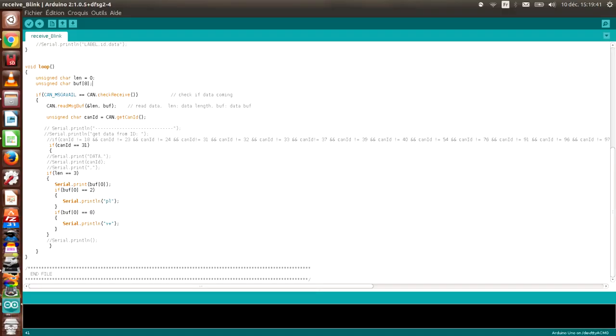So my final Arduino code was quite simple. It's just reading messages from ID 31, and if it recognizes one of the buttons, it sends a two-letter message to the Raspberry Pi to say, for instance, volume plus was pressed.